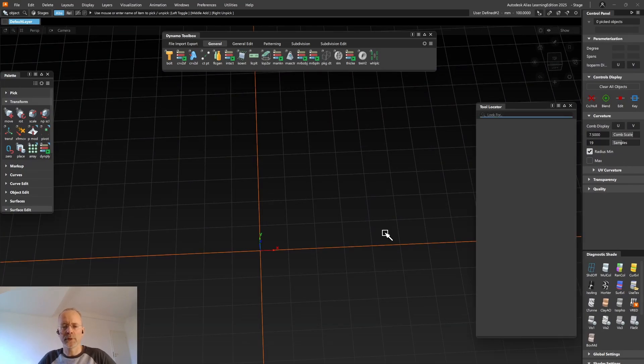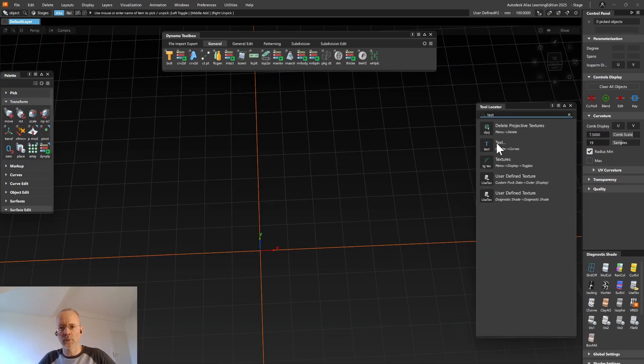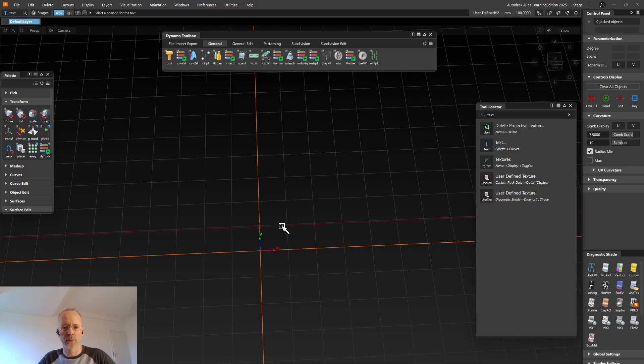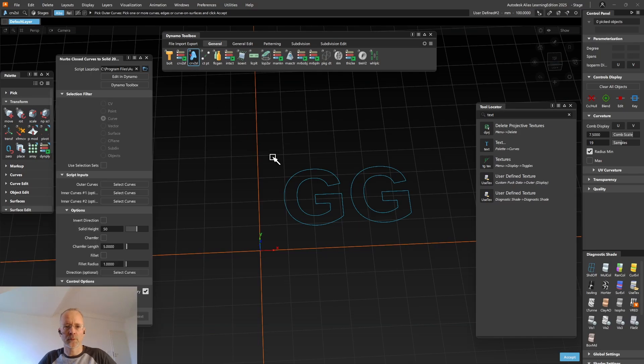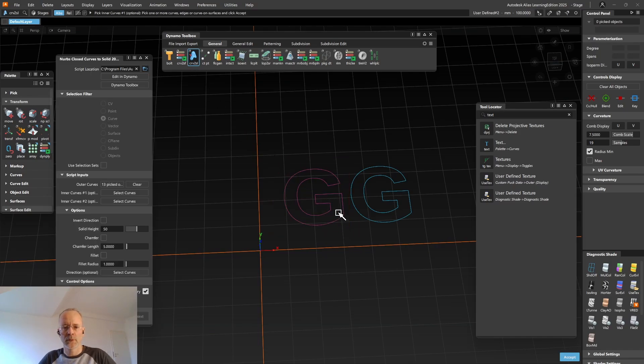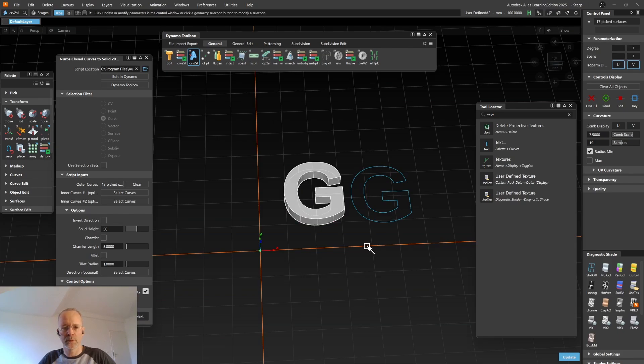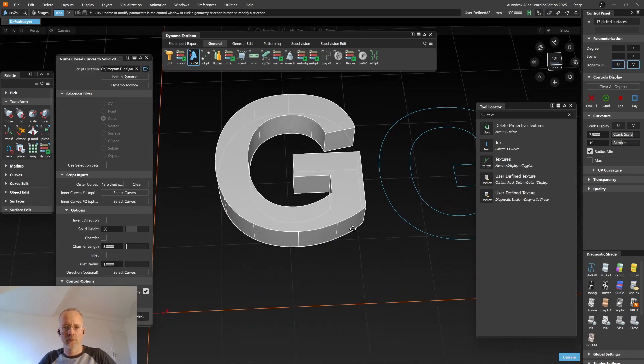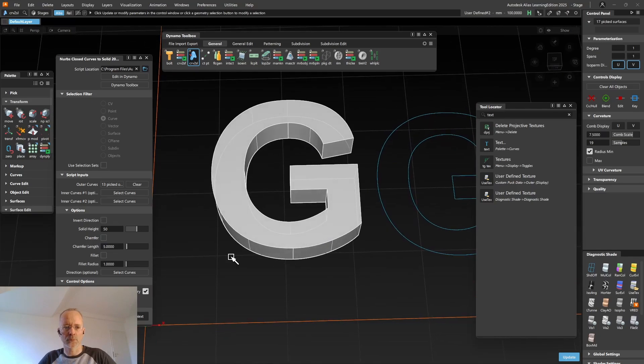Dynamo can also easily create solids from any kind of closed curve loop. For example, the ones created by the Alias Text Tools. You simply start the Curve to Solid tool, select your closed curve loop. Then you can select inner curve loops if you have any, otherwise you just hit Accept several times and build. And then you get your solid, which you can also optionally chamfer or fillet.